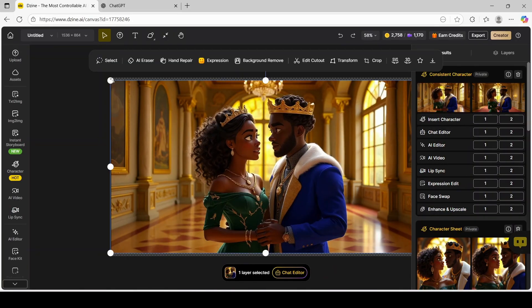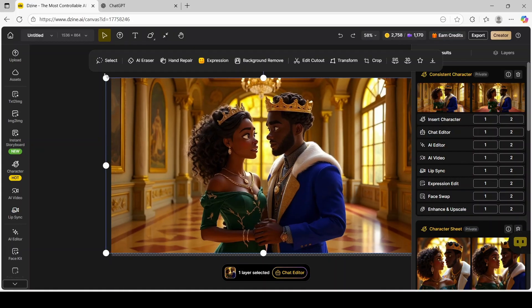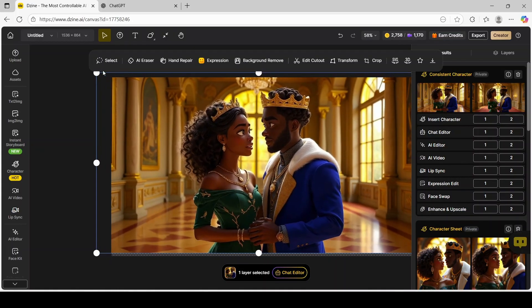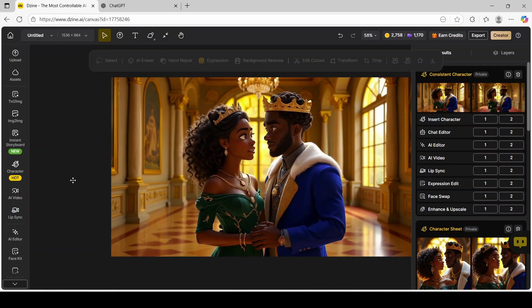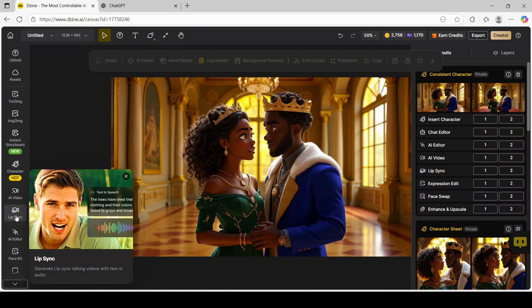Now I'm going to expand it and position it to fit the entire frame. Now for the fun part — we'll be adding lip sync to our characters. On the left tab you're going to click on the lip sync icon.